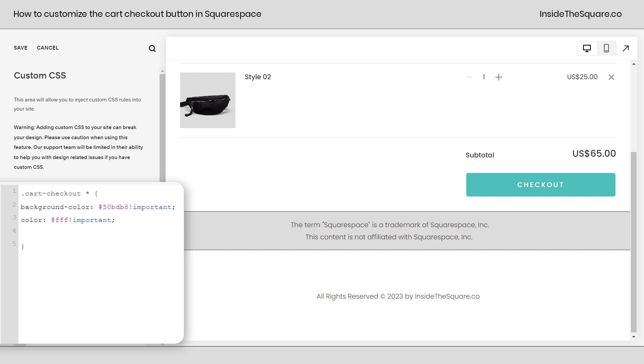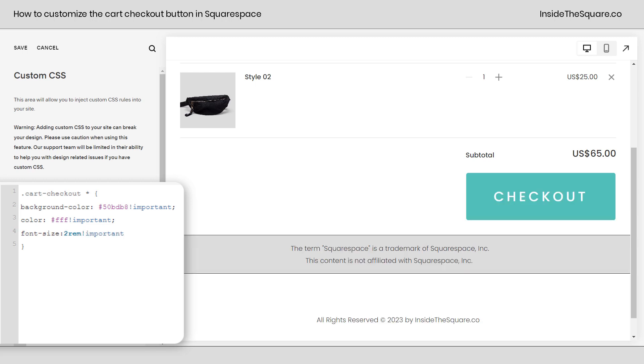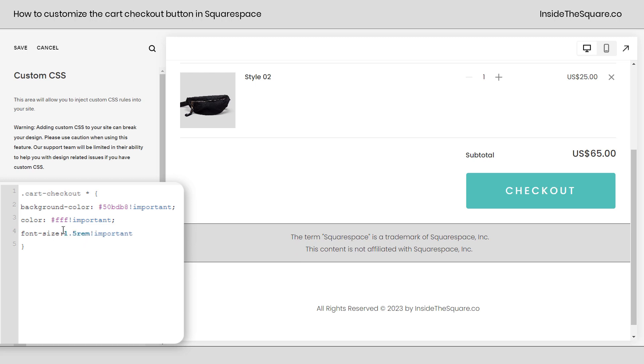Now let's add a few other custom codes. How about we go ahead and make the font size larger? I'm going to say font size 2rem exclamation point important. And there we go. Now it's a gigantic checkout button. Maybe that's a little too big. How about we knock that down to 1.5? Much better.